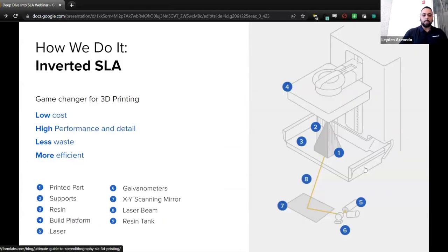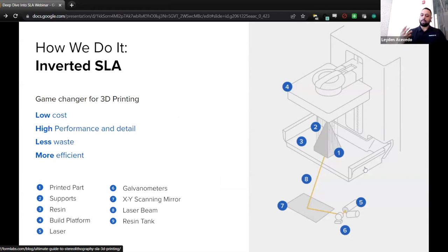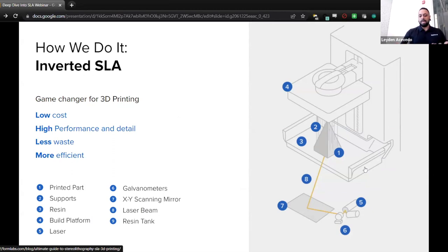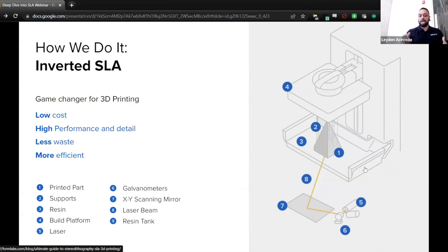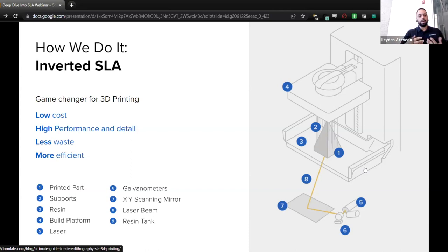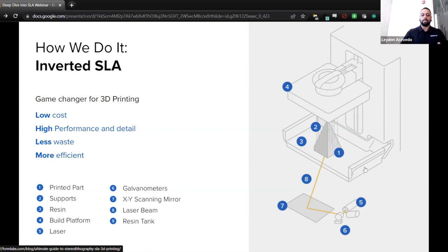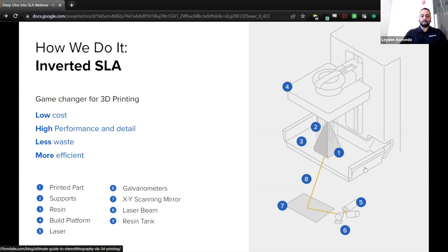All right, so how do we do it? So traditionally with SLA, you fill a large vat full of resin and your printed part will come out. It wastes a lot. We do it differently. Inverted SLA is a game changer for us. It's low cost, high performance and detail, less waste, and more efficient. With this system though, parts need to be prepared. You might ask why they need to be prepared before the print process. Our inverted SLA technology is designed to generate supports that extrude from the part layer by layer as the print comes to life, helping keep parts stable while upside down. So those supports are crucial. The part would be wobbling the entire time. That's why we need supports during inverted SLA.